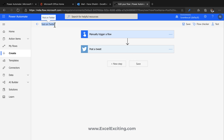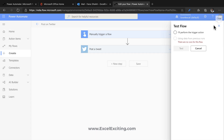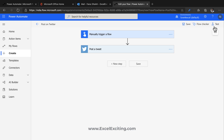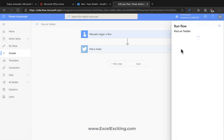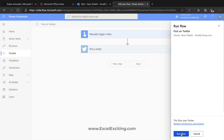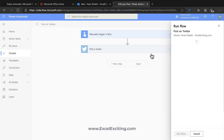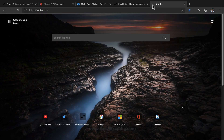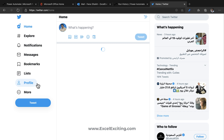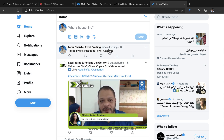You can also rename the flow by clicking on the name. Let's test it — select 'I'll perform the trigger action,' click Test, click Continue, and then Run Flow. This is for a manual flow; an automated flow would run on its own. Let's go check the Twitter account to see if the post went through.